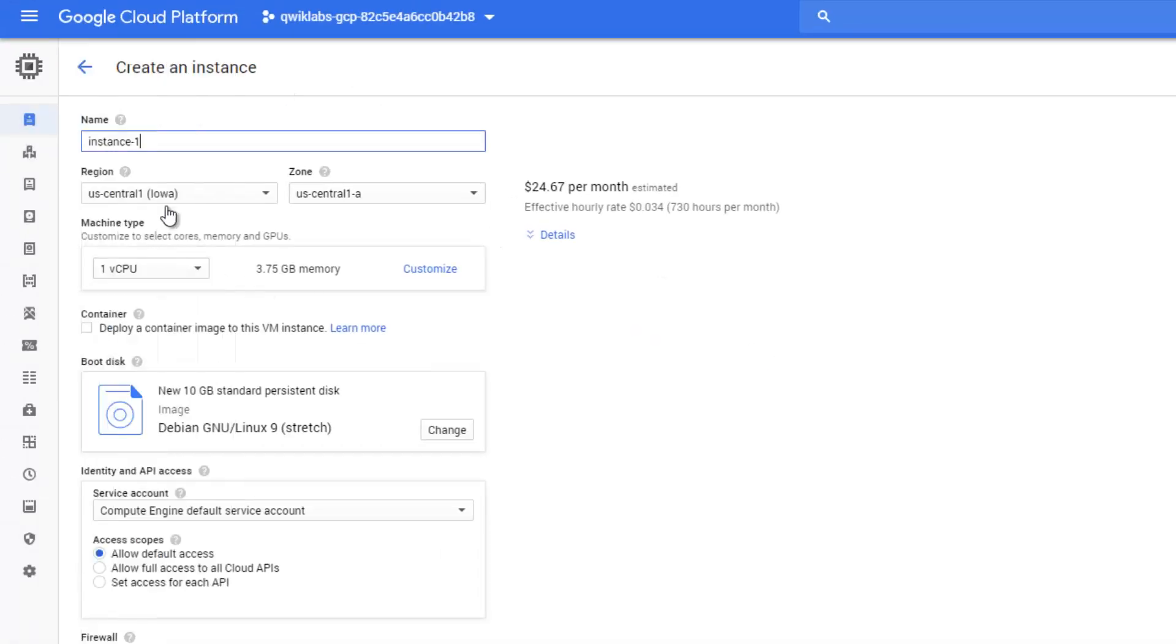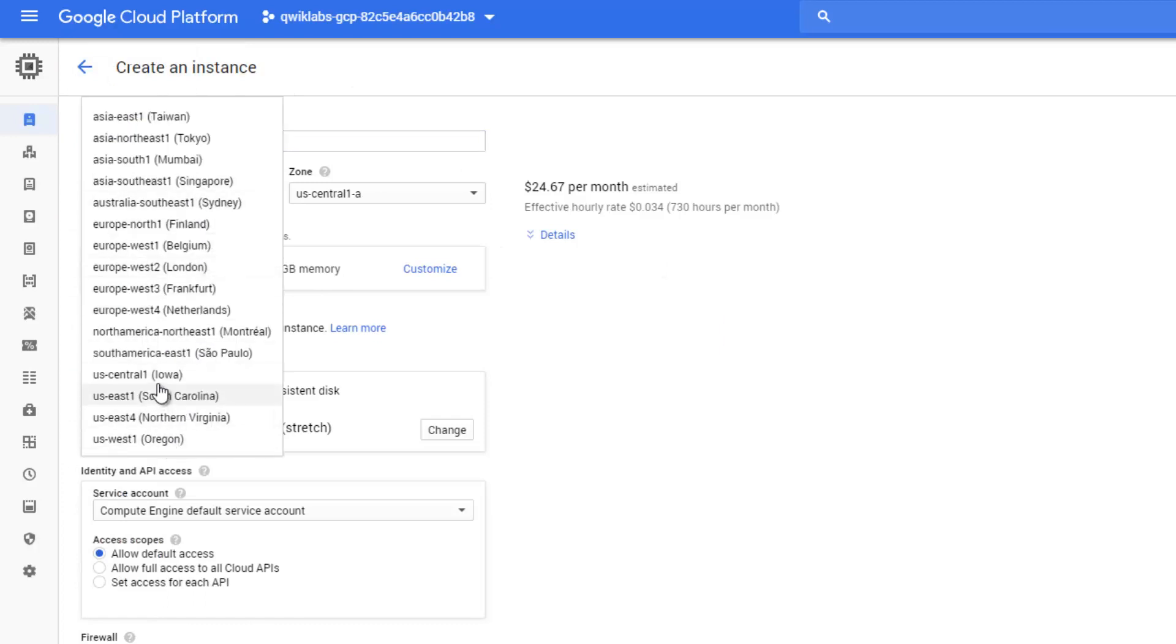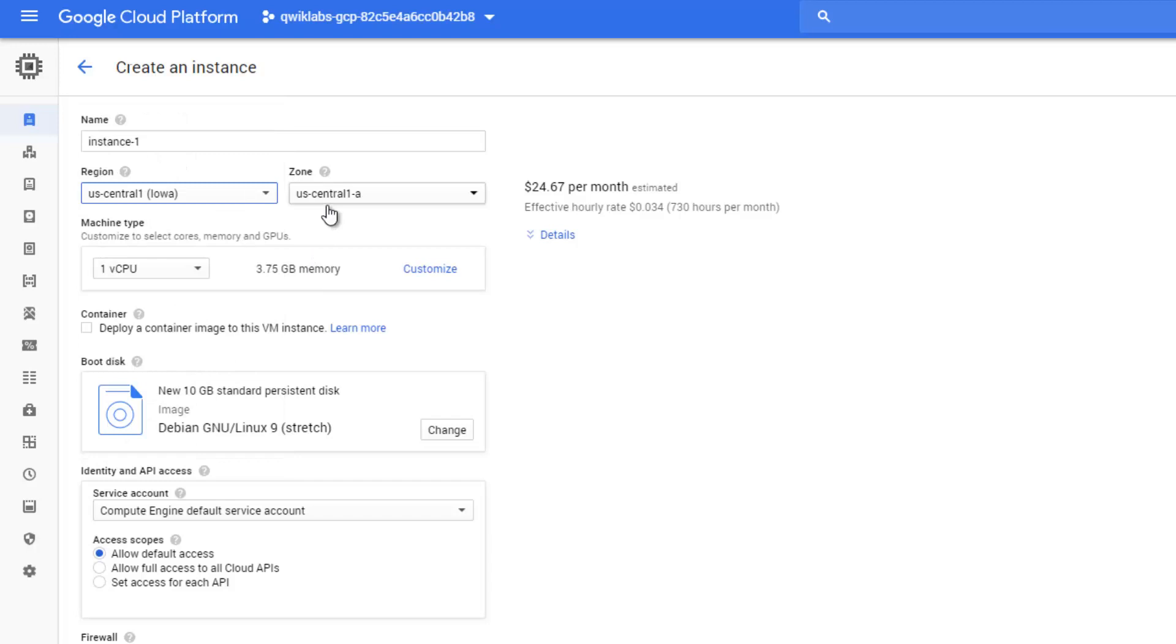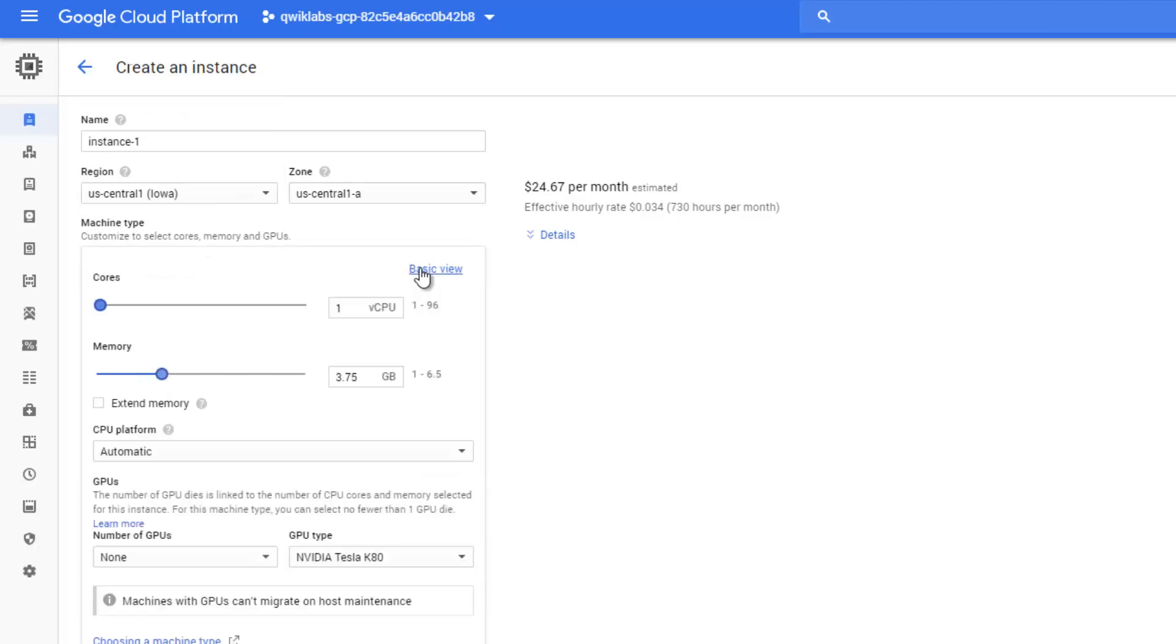Set a name, and the most important is to set a region. In this example, we use USA zone center.